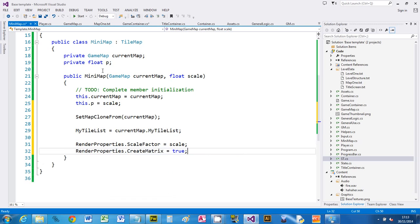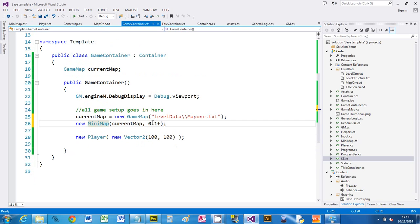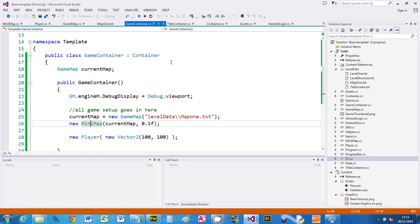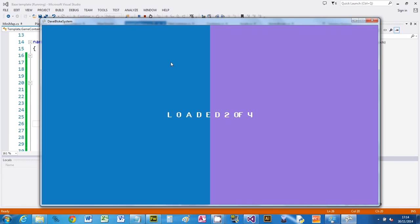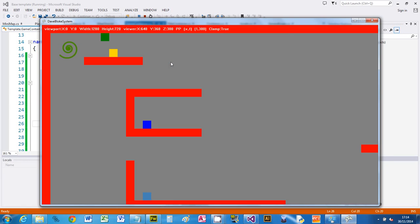But let's just check this is working so I set this in game container to be 10%. We still got that player sprite there as well. So if we run this, hopefully we'll get a map with a map on top. Oh no, we haven't because I've forgotten one simple step.